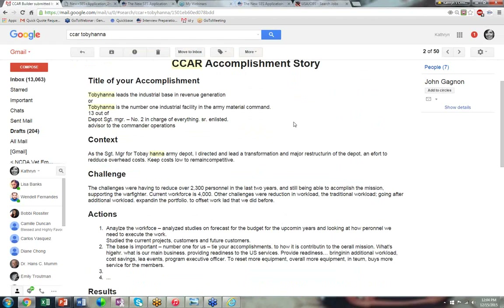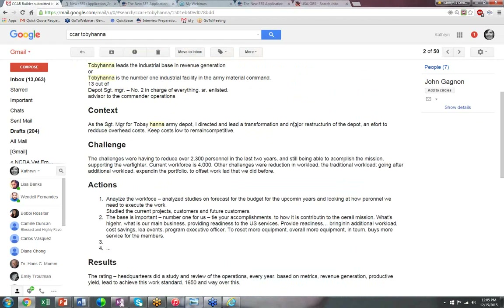He hadn't even begun his resume and had a thick folder with all his evaluations. I sat down next to him and asked when he needed his resume written. He said 'now.' So he opened his notebook, found his last evaluation, and I asked him to tell me one really good accomplishment from it. It said Tobyhanna was the number one industrial facility in the Army Material Command. He was number two — in charge of everything. So I interviewed him using the CCAR style.